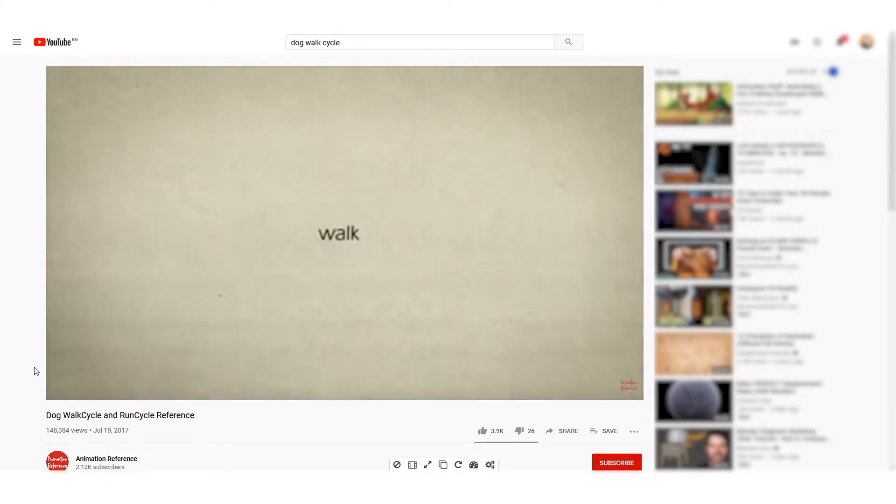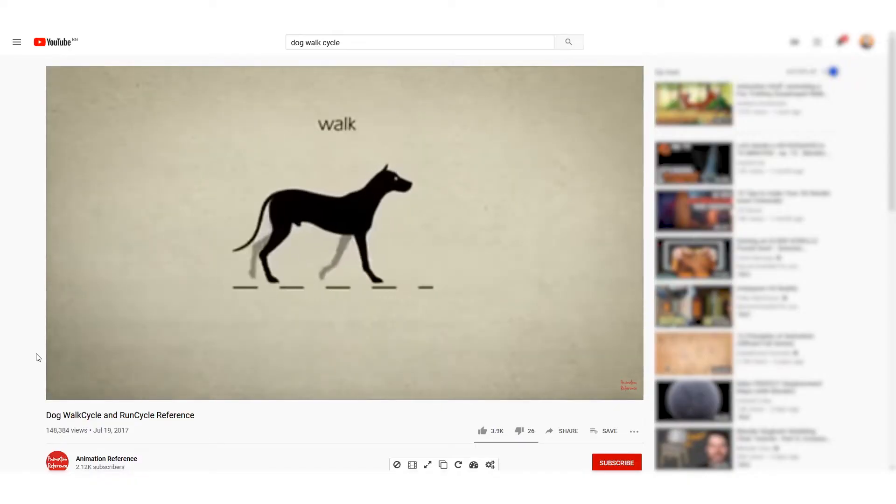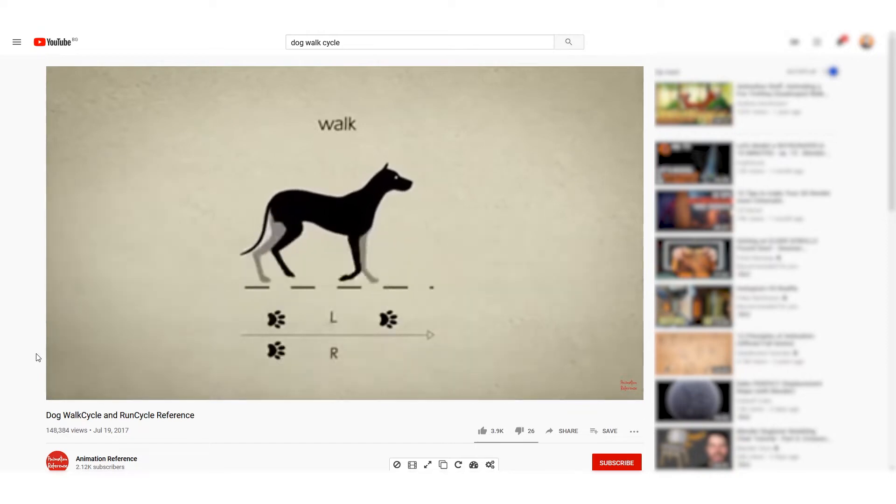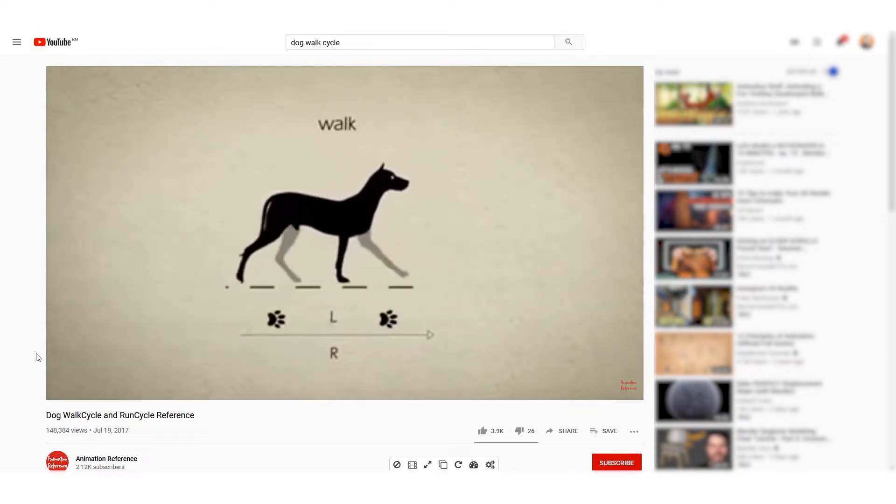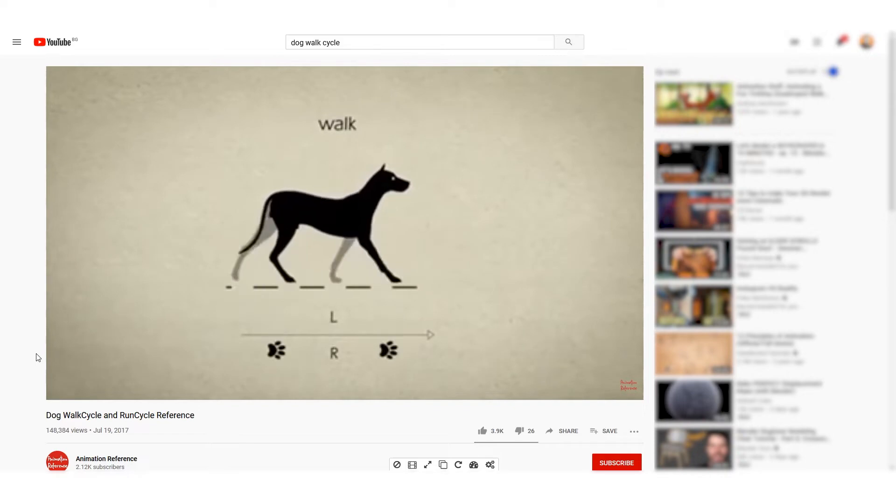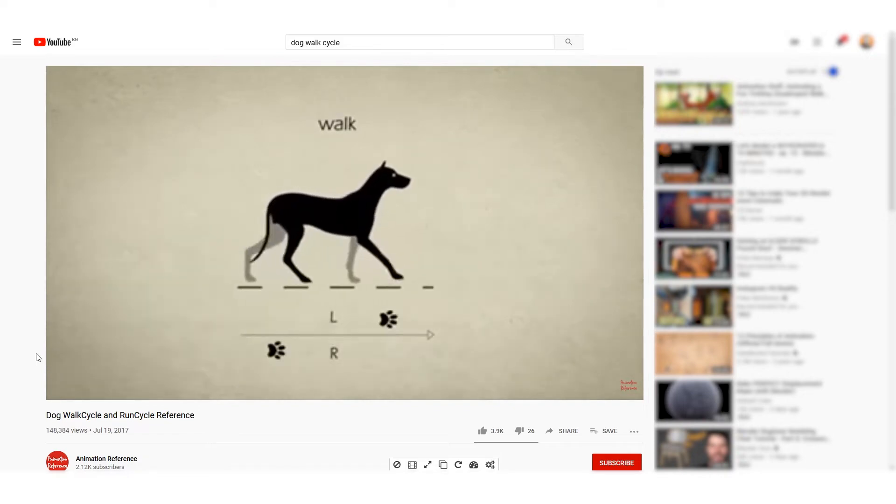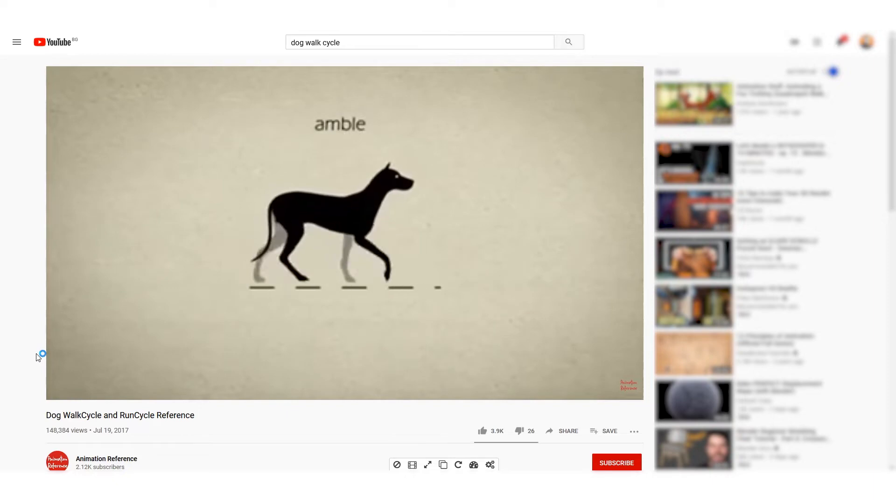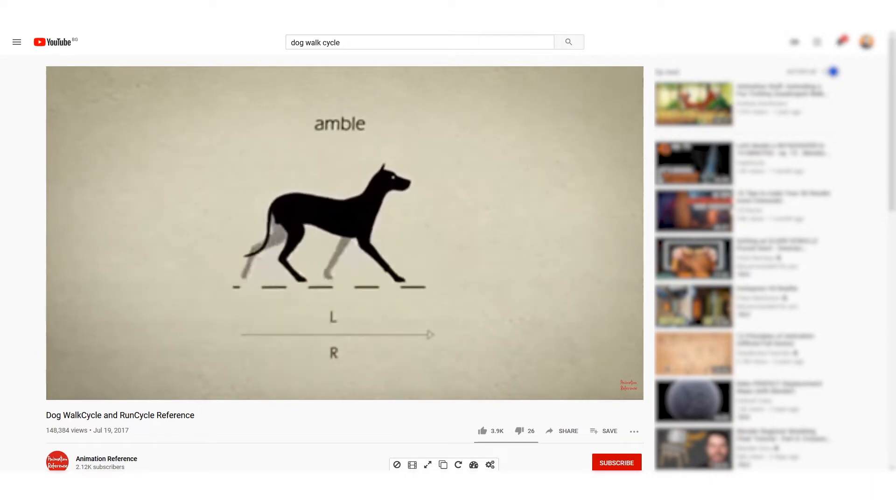This time I took a different approach. I found this video on YouTube showing the different types of walking of moving that a dog has in clear animation showing where each paw hits the ground. I decided I'm gonna use the second one, Ambo.